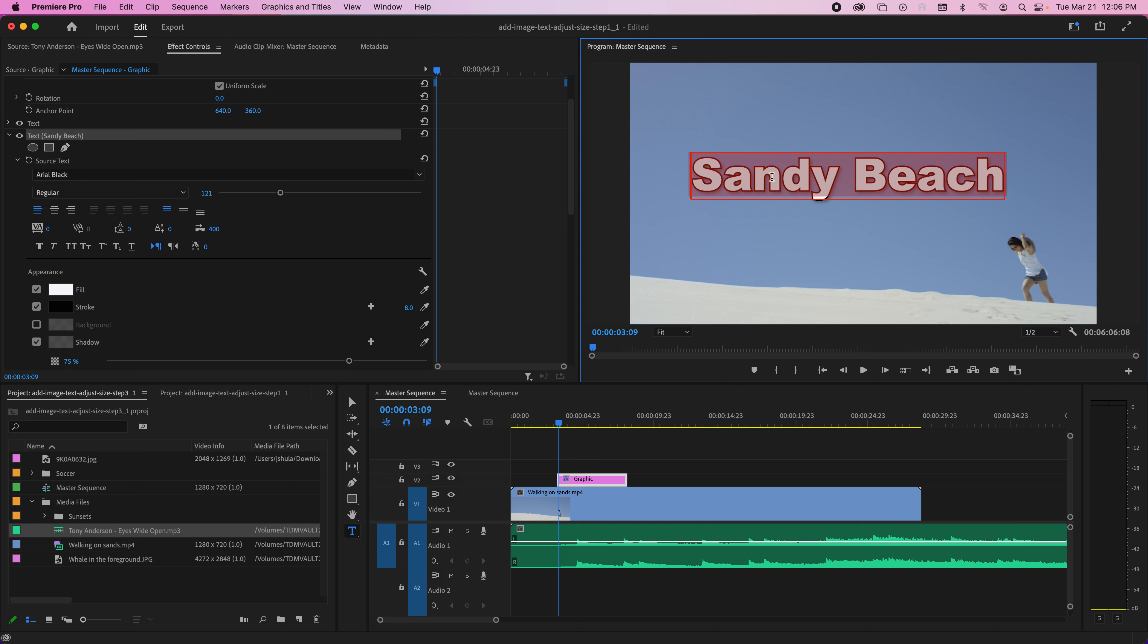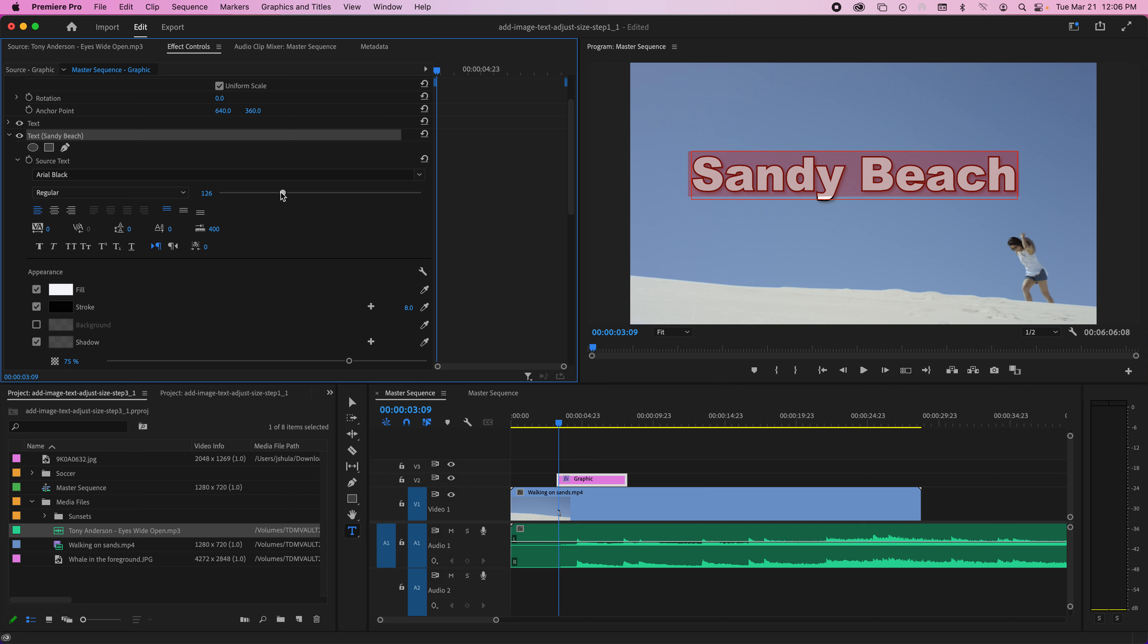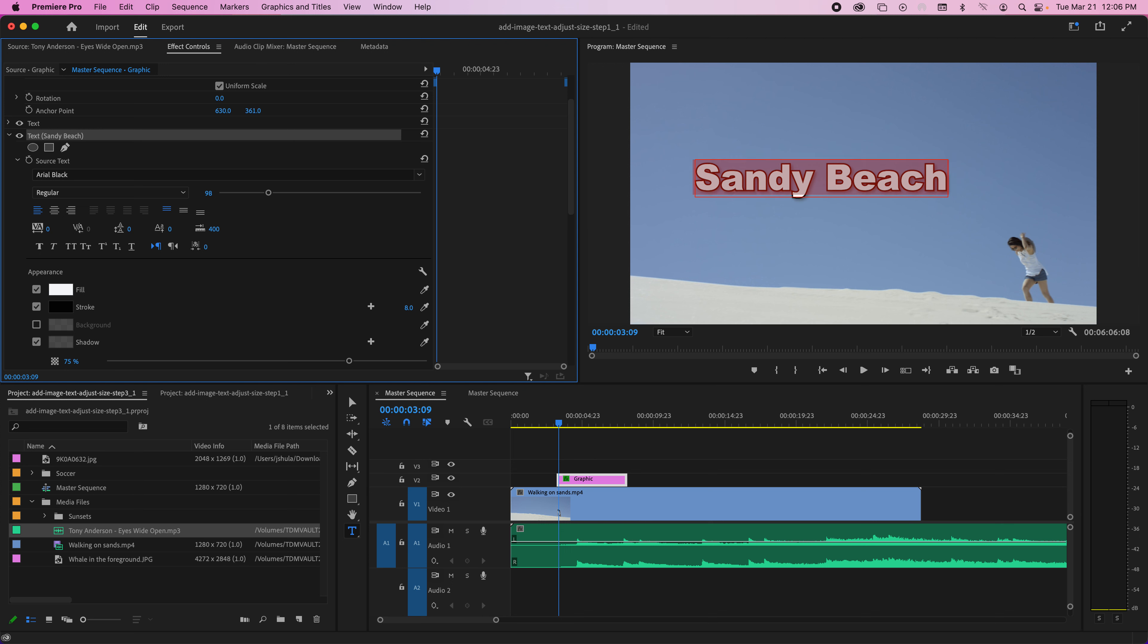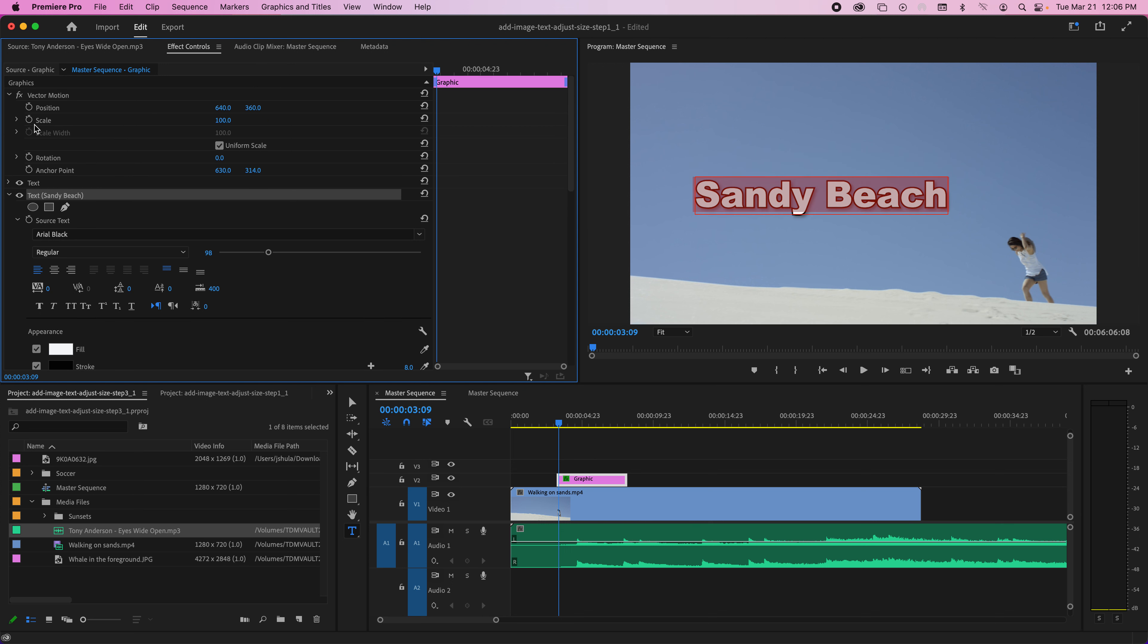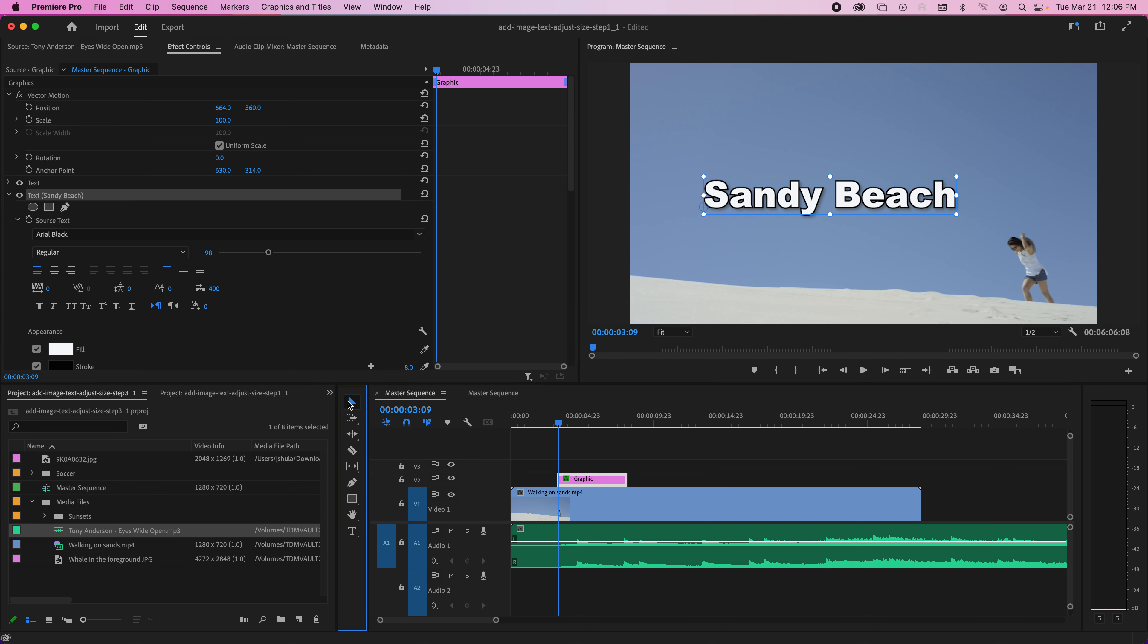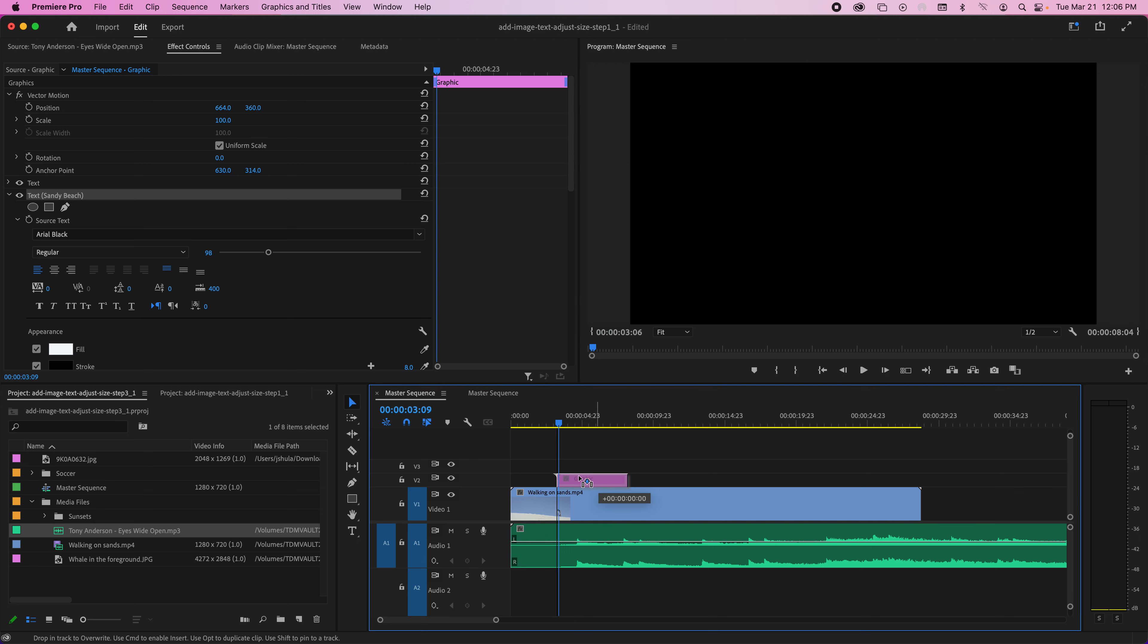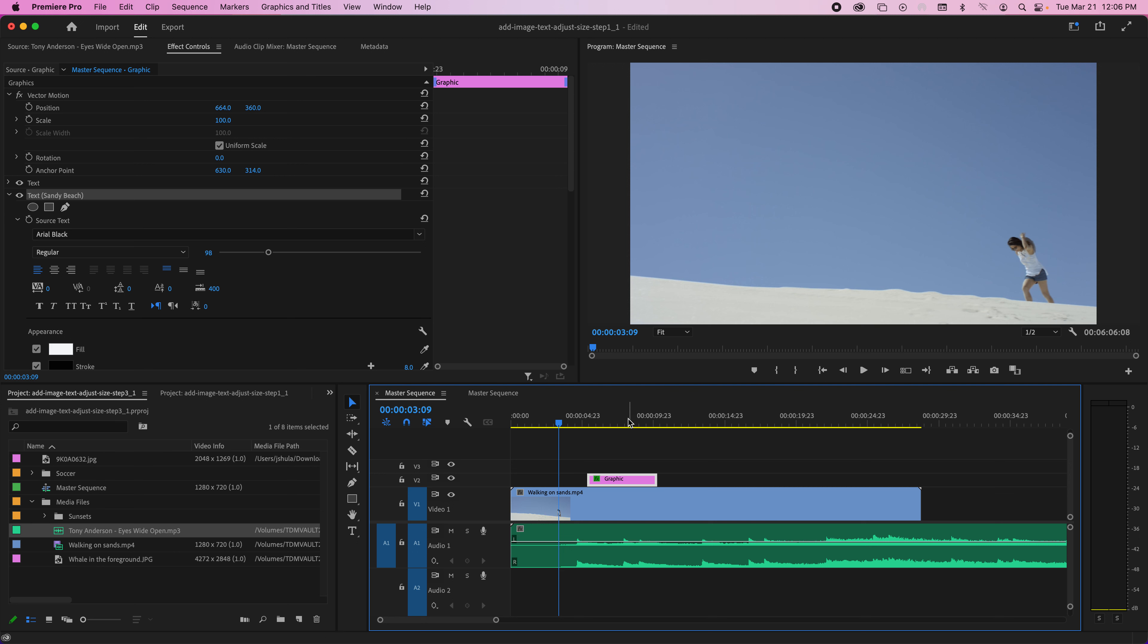You can change the size right here. You can change the position a couple different ways—you can go under Position, or you can grab this pointer and move it around. And by the way, here's the text right here, so wherever you put that is where the text will show up.